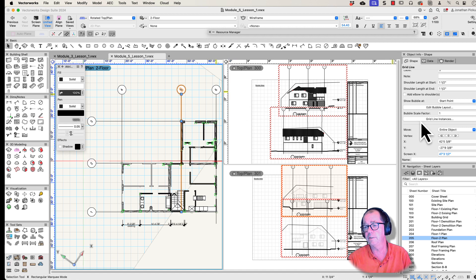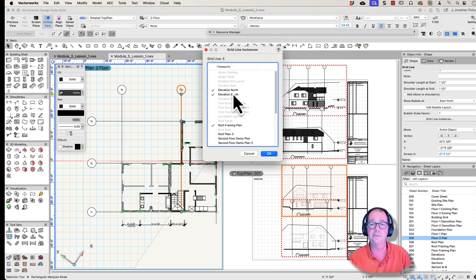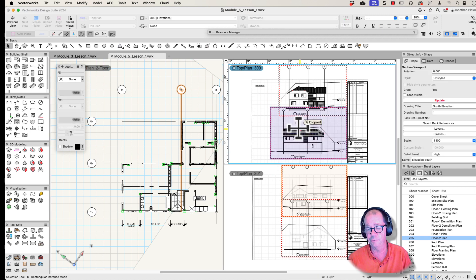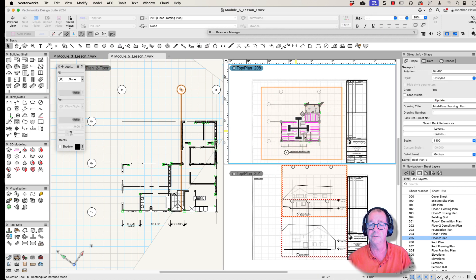So you select your grid line, go to grid line instances, choose which viewports you want it to show up in, and then it shows up on the drawings that you want.